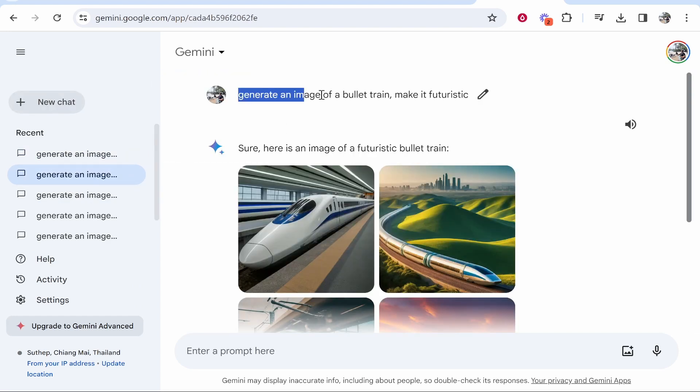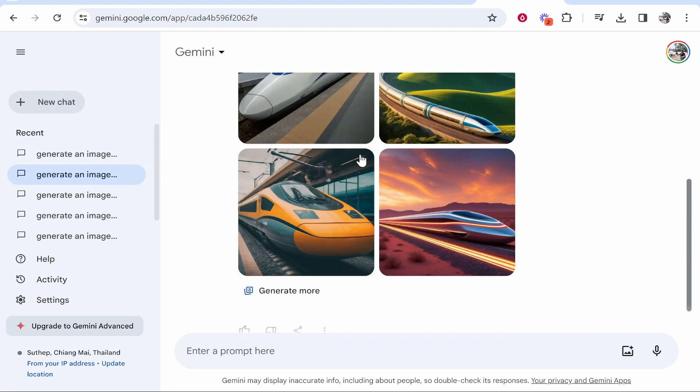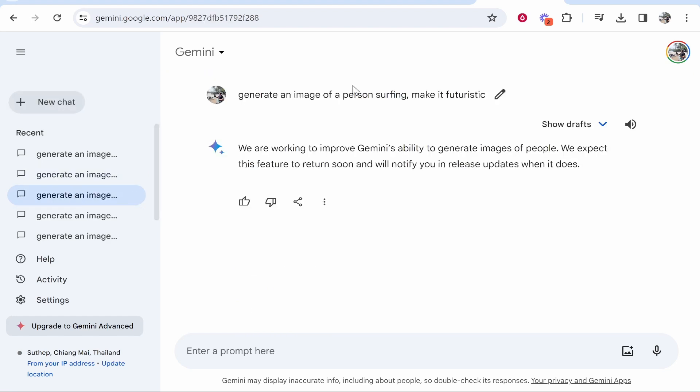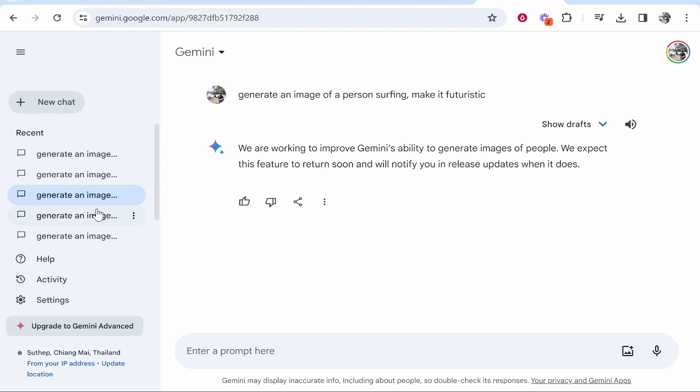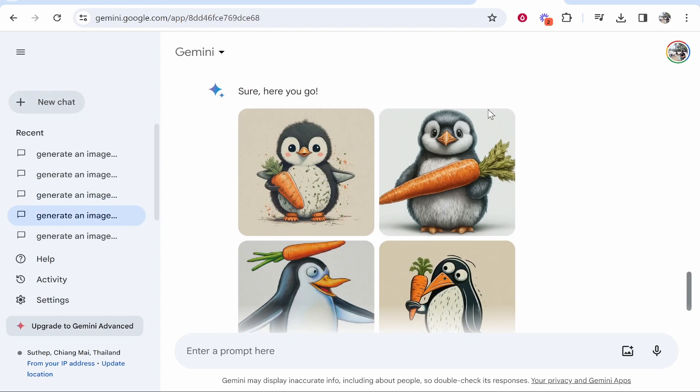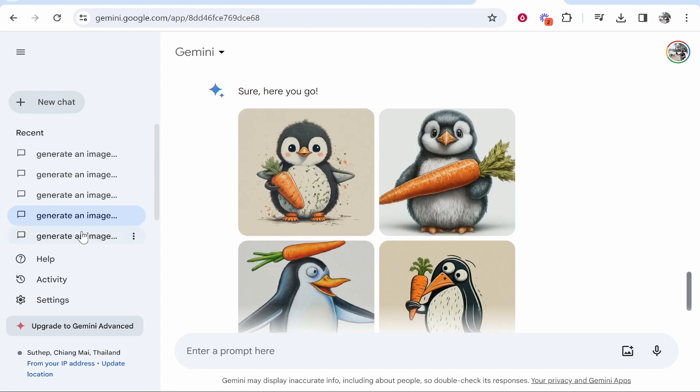Now I asked it earlier to generate an image of a bullet train, make it futuristic, and we kind of got some decent results. Here I said generate an image of a person surfing and didn't give me an image at all. Here I said give me an image of a penguin holding a carrot cartoon and we kind of got some images that kind of match the prompt.